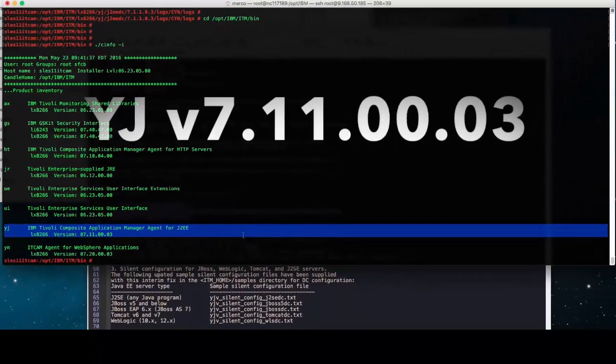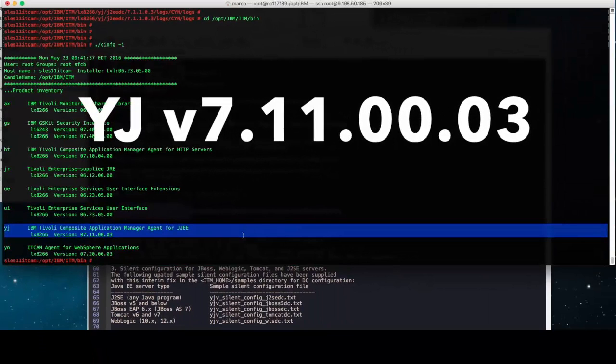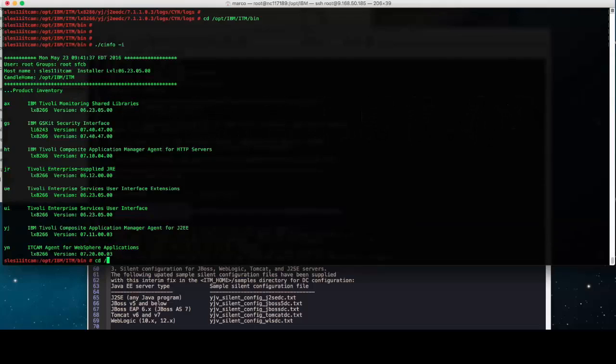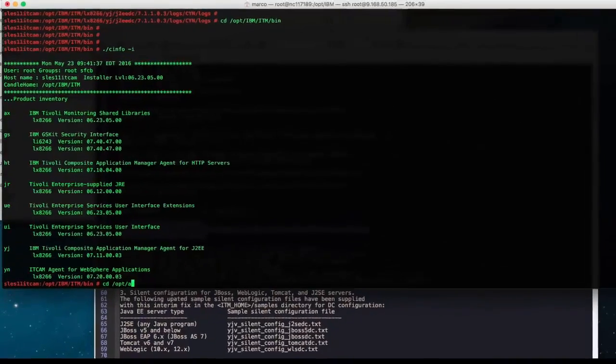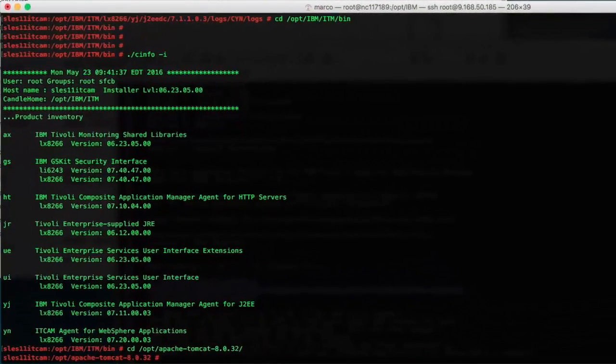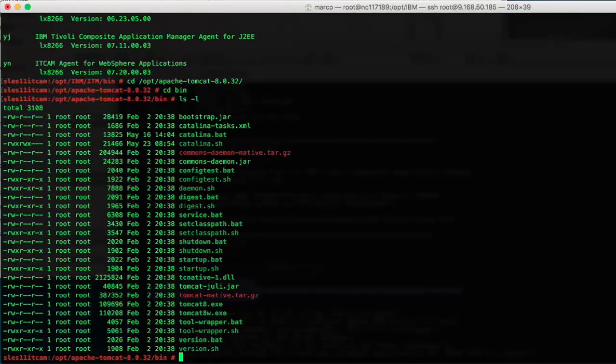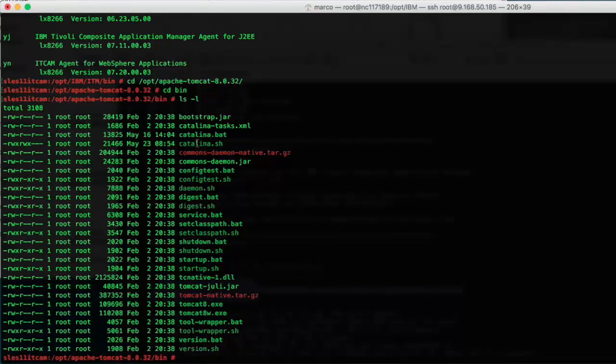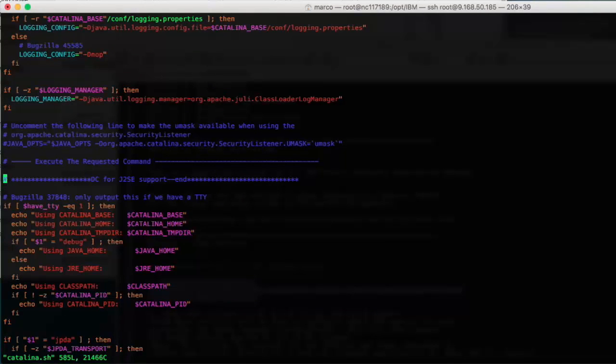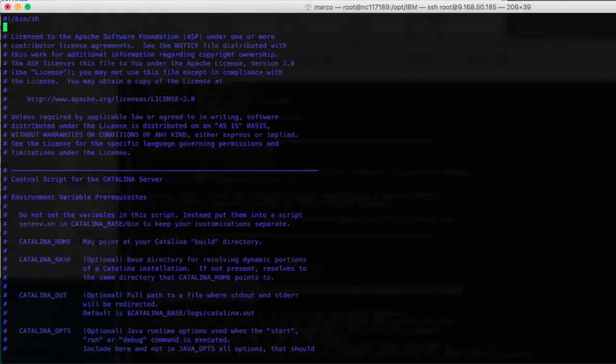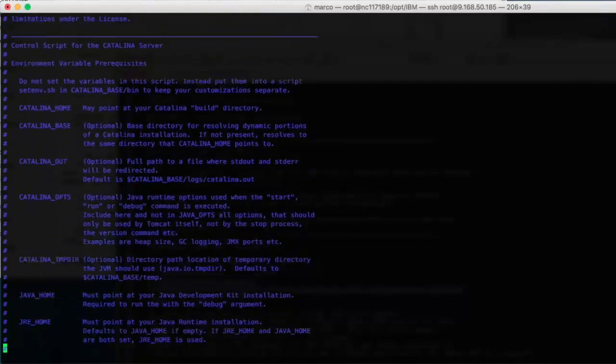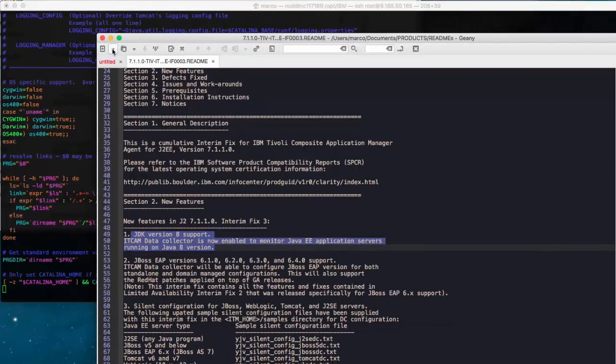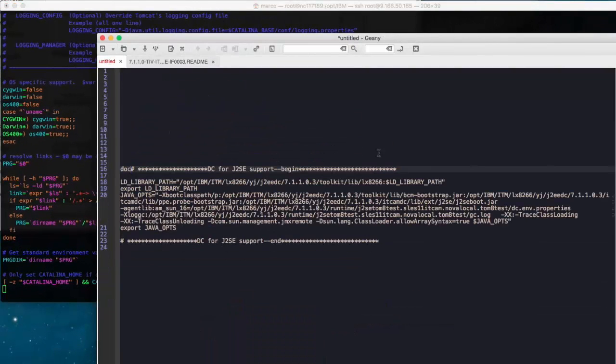Next is to make sure that your Tomcat V8 is not already configured. For example, you could have already tried to configure a native Tomcat Data Collector that is not working for you. You need to remove it first. This is usually very simple because you only have to edit the Tomcat startup script, which is included in the bin directory of the application server. Here the file is named Catalina.sh and in this case you can see that there is no ITCAM section. An ITCAM section is similar to this one. So basically you need to make sure that this section is not already included in this file.